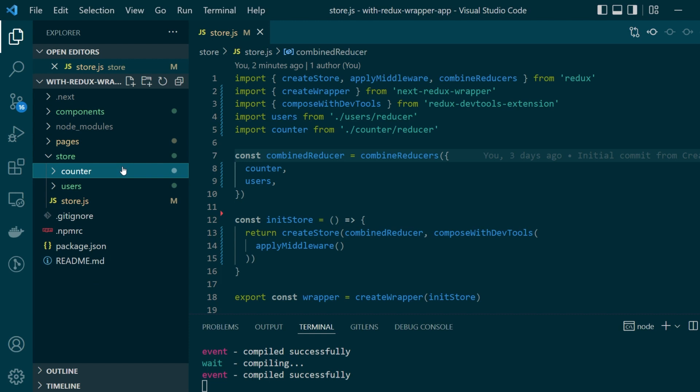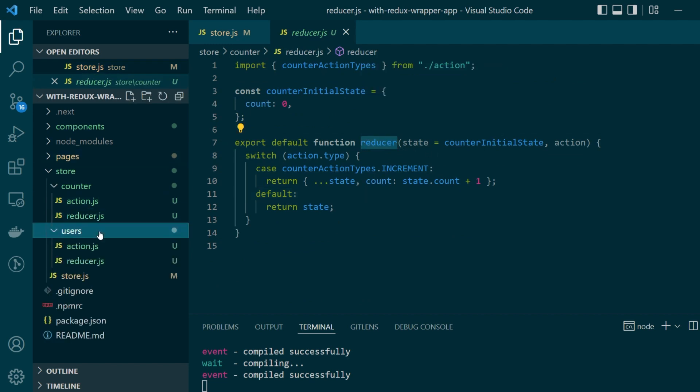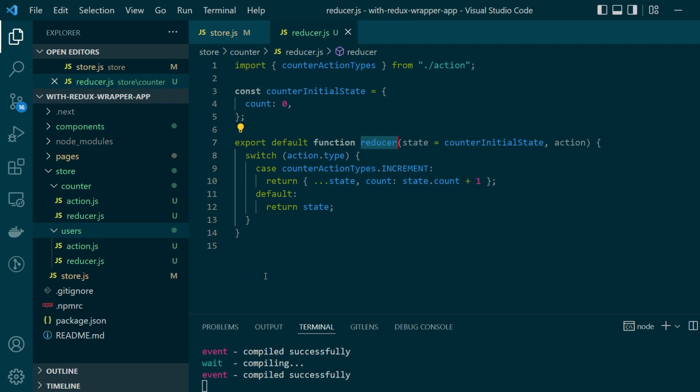Now you might ask what's a slice of data? A slice is just a logically separated state value which is managed by a single reducer. Hence, each of these two folders have a file called reducer.js.